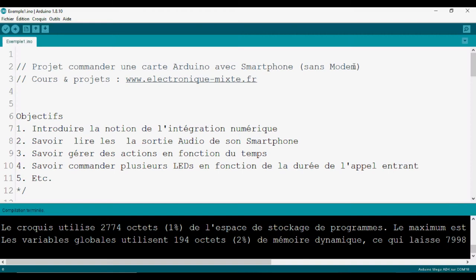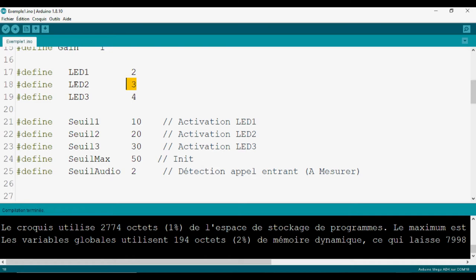Dans ce projet-là, on ne va pas utiliser un module. On va juste utiliser une carte Arduino, un câble audio, des résistances et des LED. Dans ce projet-là, on va apprendre la notion de l'intégration numérique, et savoir utiliser la sortie audio de son smartphone ou bien de l'ordinateur. En fonction de la durée d'appel, on va déclencher des actions. Le principe sera identique si on fait la commande à distance de la mise en marche ou en arrêt d'une machine.